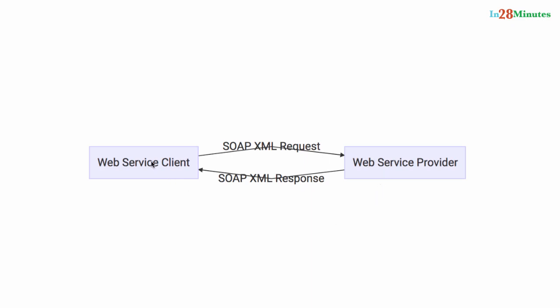The service consumer would need to understand what kind of request to send, what are the different headers he can send, where to send this request to. So he needs some documentation to do that. That's basically what is called a contract or a service definition.